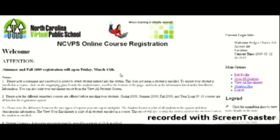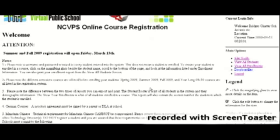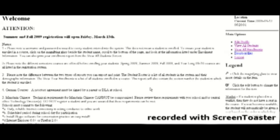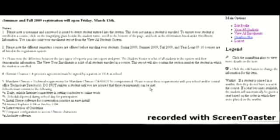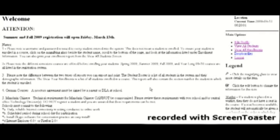This will take you to our landing page in the registration system and we'll have important announcements related to registration on this page. Please read those announcements and look for anything new. We have a legend over on the right side of the screen that can help you with what some of the symbols mean.